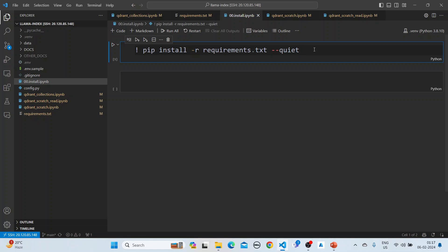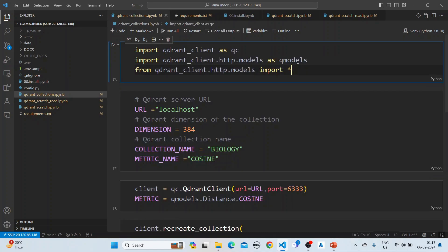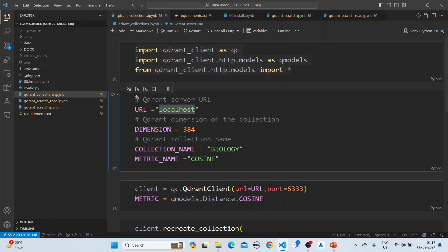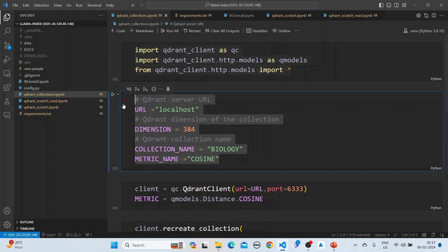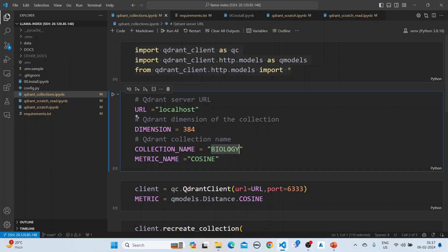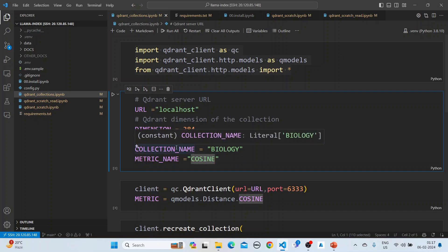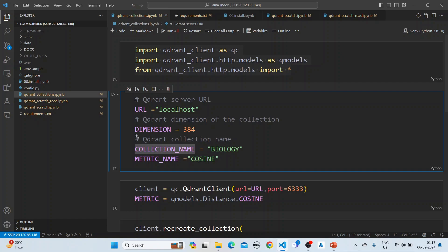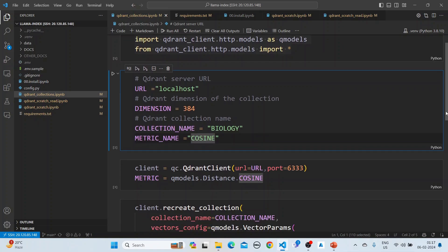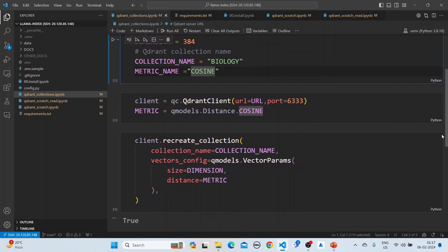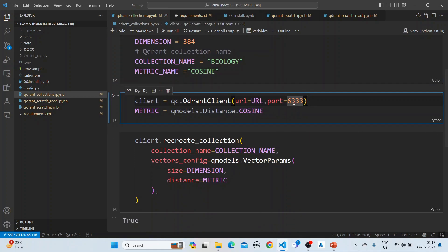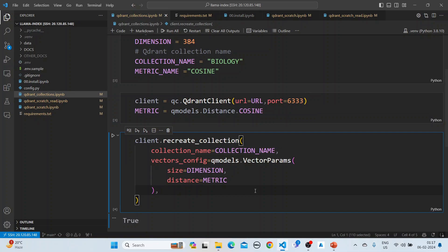Once that is done, we'll go into Quadrant and create a collection. These are the imports. This is the localhost, and I have Quadrant running on my machine. The dimension is 384. The collection name is biology and the metric name is cosine. We create the Quadrant client running on port 6333 and then create the collection.